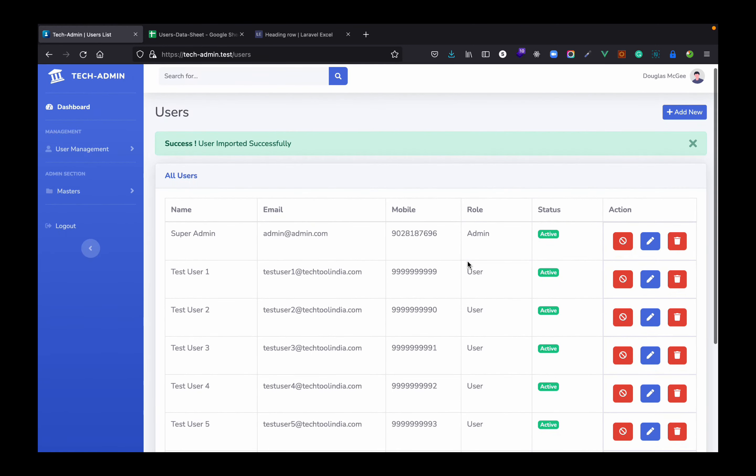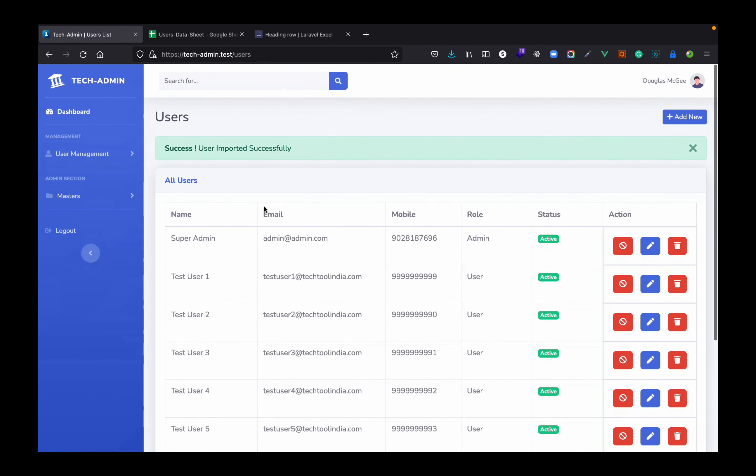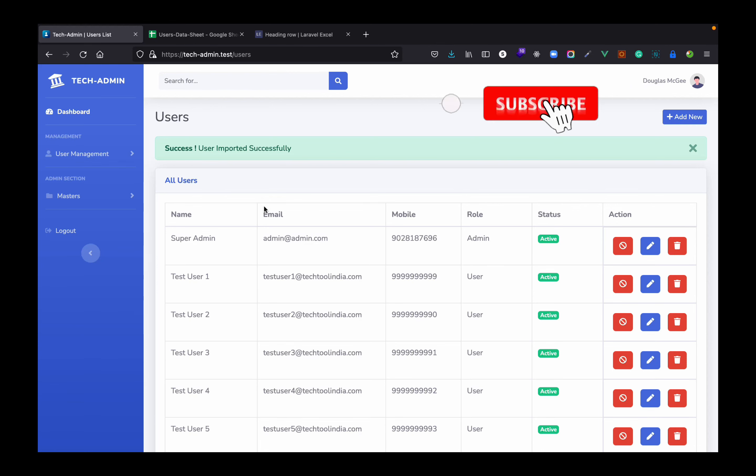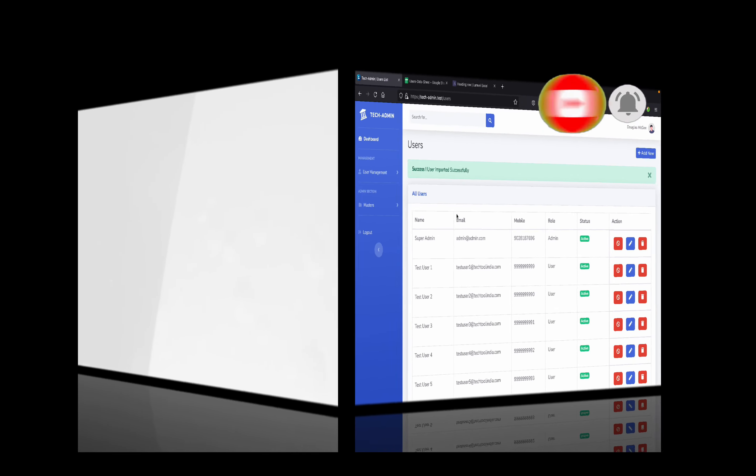I hope you understand how you can use Laravel Excel to upload any number of data into your database. If you found this video informative please do subscribe our channel. Keep learning, thank you for watching.